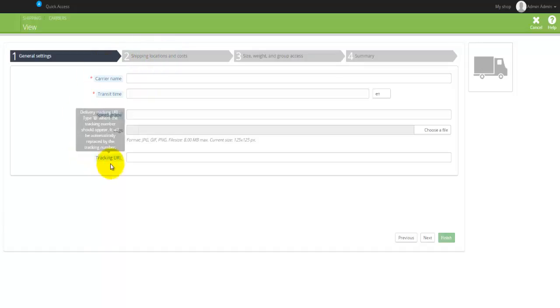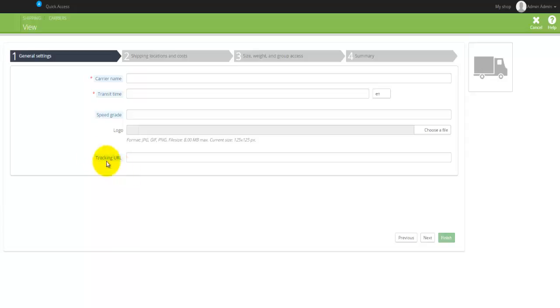So basically you would have to, for example, contact TNT and actually ask them: I'm actually sending something from LA to, I don't know, to India - can you tell me what the cost would be? And basically they will give you some sort of either information or some sort of a code or something that you can actually use to actually calculate the shipping costs and everything else.